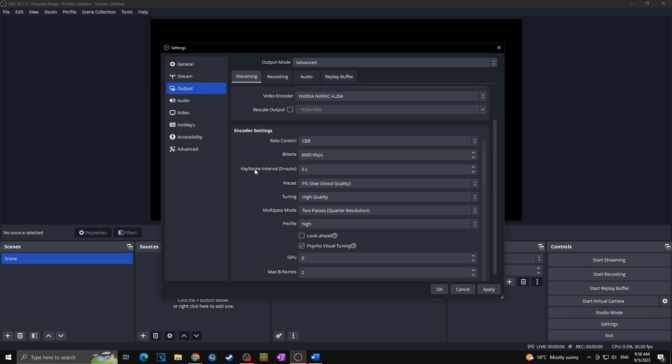Okay, next we are going for the keyframe interval. Keyframe interval determines how often the whole picture is transmitted, so in our case we want to put here 2 seconds.